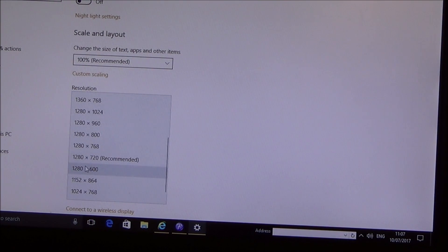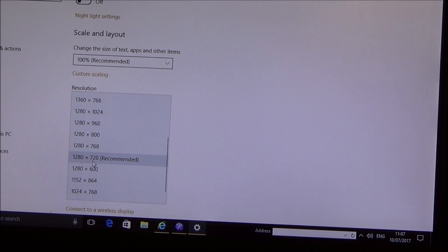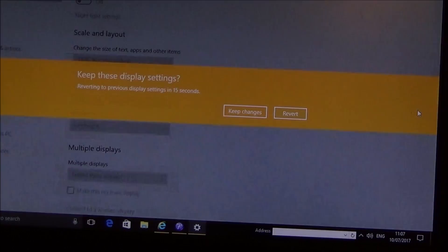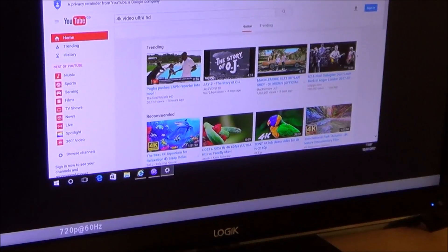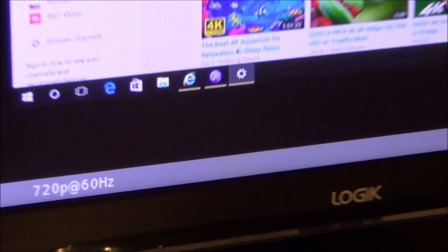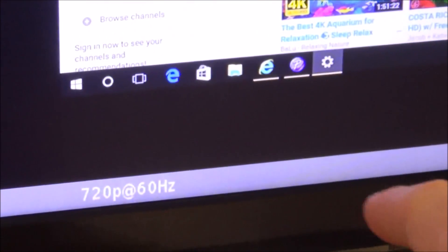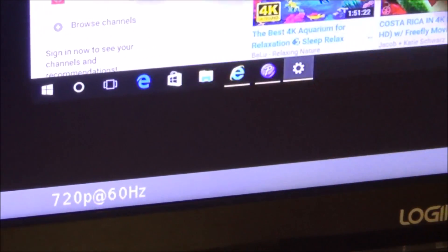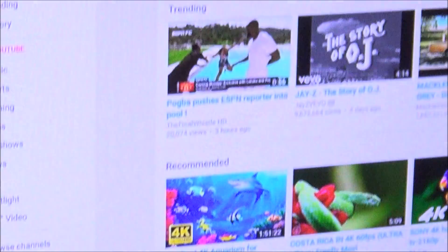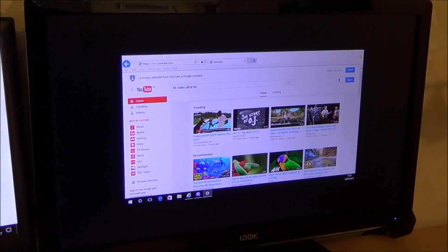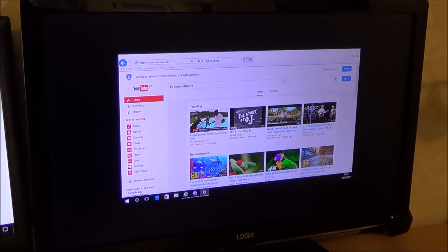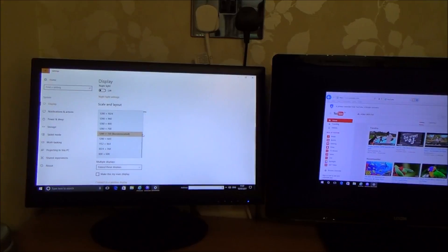And it tells us to do recommended that 1280 times 720 but if I was to click on that one and keep the images now when I look down here you can see it's 720p at 60hz and also as well I've got issues now with a black border around the picture.